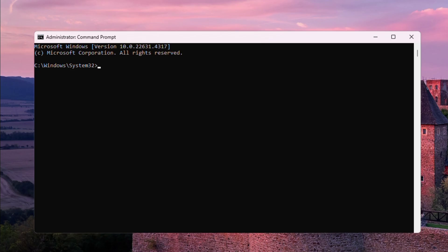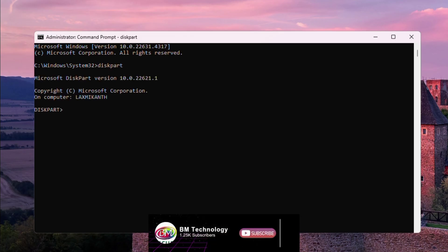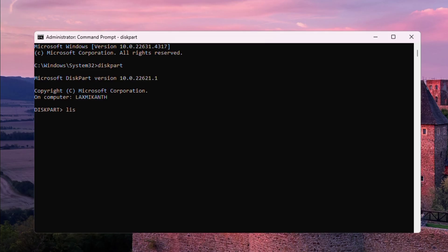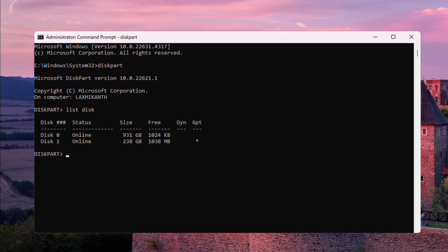Type 'diskpart' and press Enter. After diskpart opens, type 'list disk'. This shows the hard disk list. In this PC there is one SSD and one hard disk.